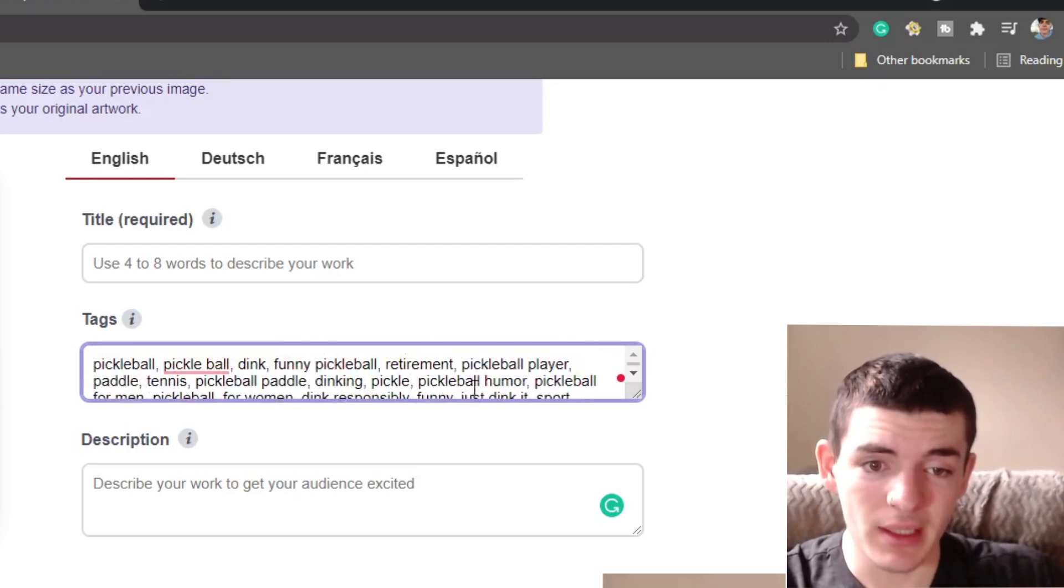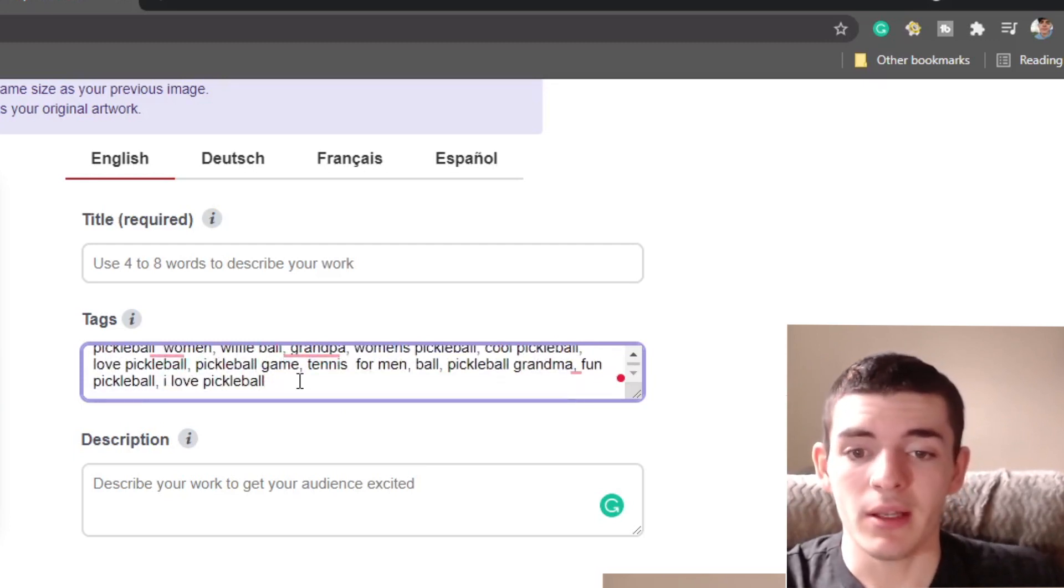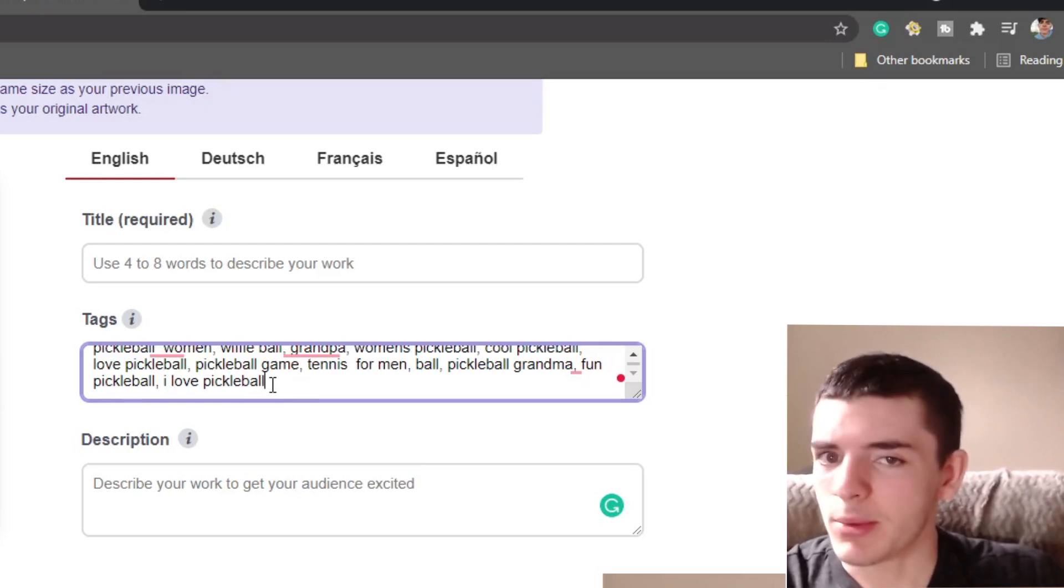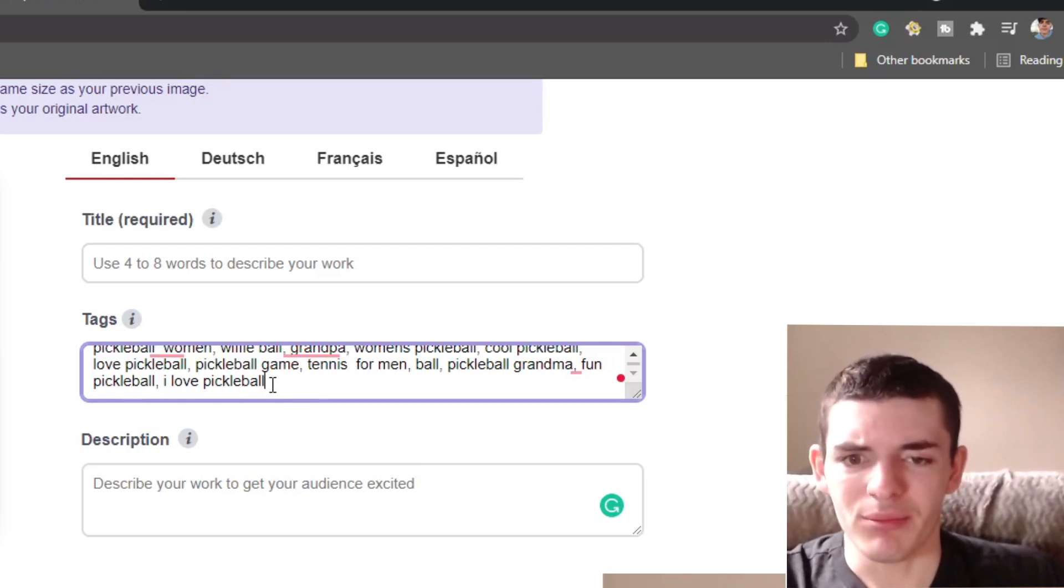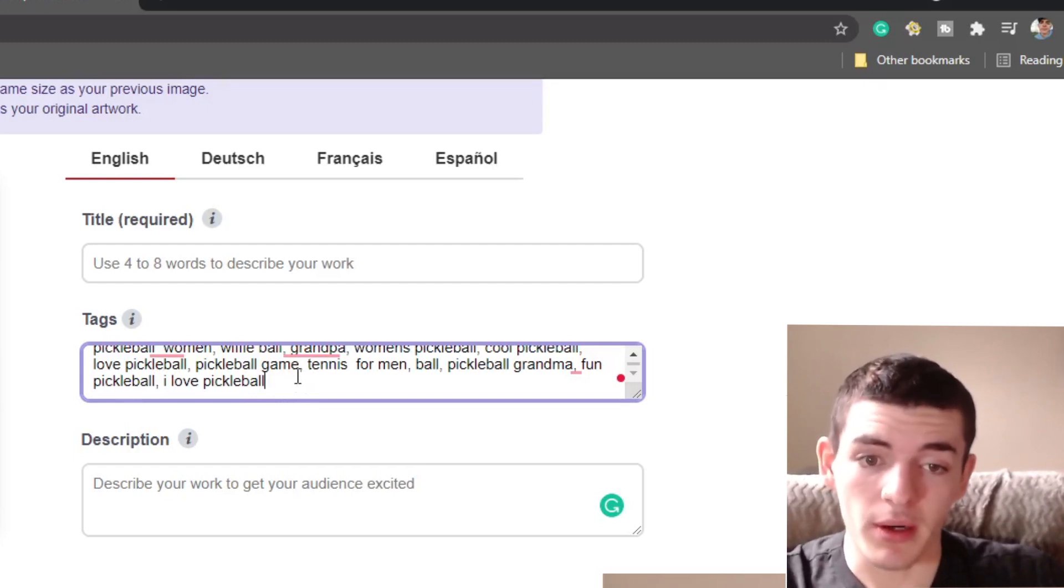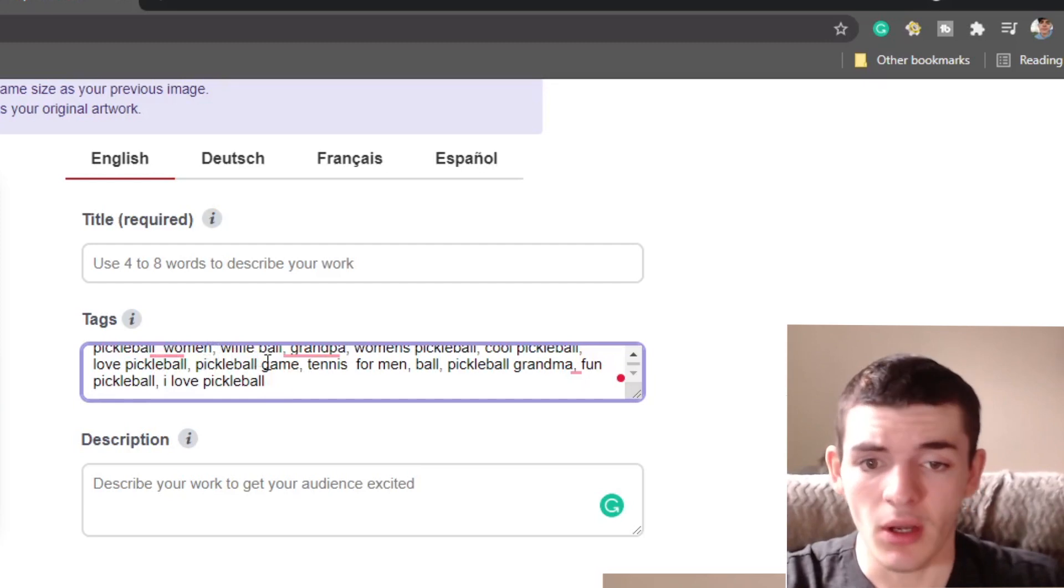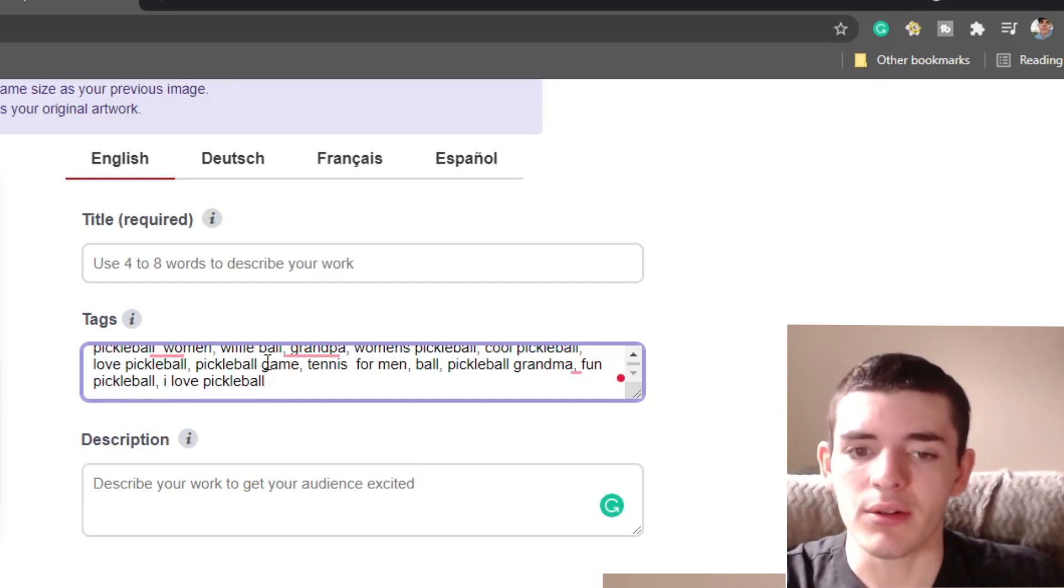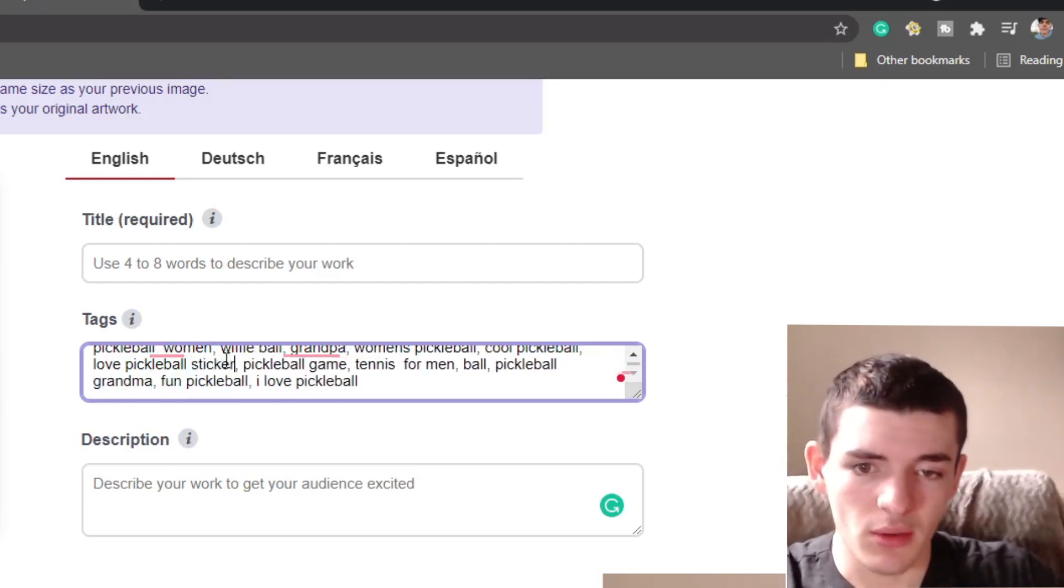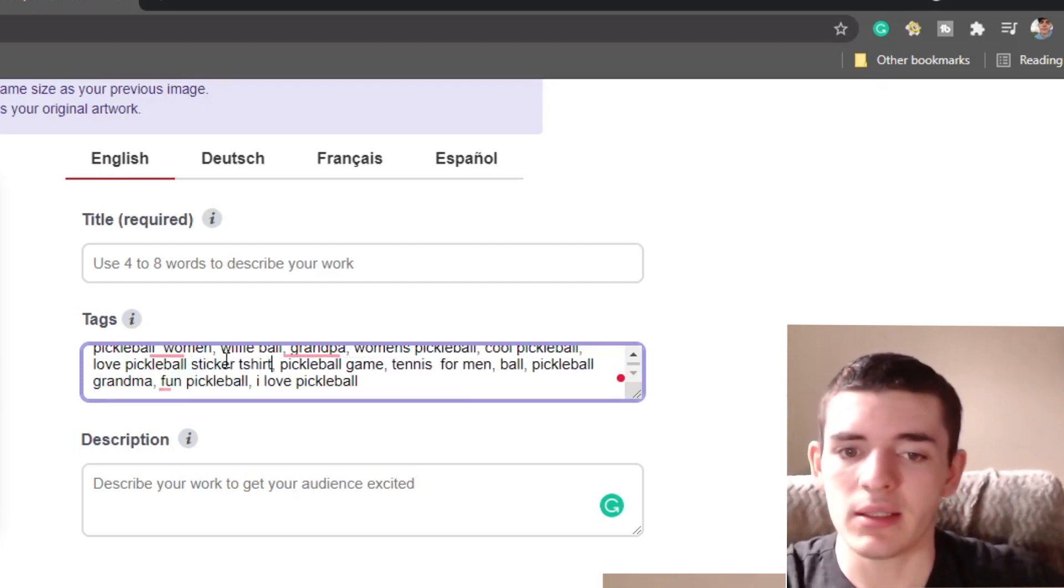And keep in mind, sometimes Redbubble tool generations are going to add a product type to the end of these tags because they're just pulling from all the tags on the Redbubble searches. This tool does not pull product tags. It does not pull the t-shirt, the sticker, all those keywords that you shouldn't include in your tags. You don't want to put sticker or t-shirt in your tags.